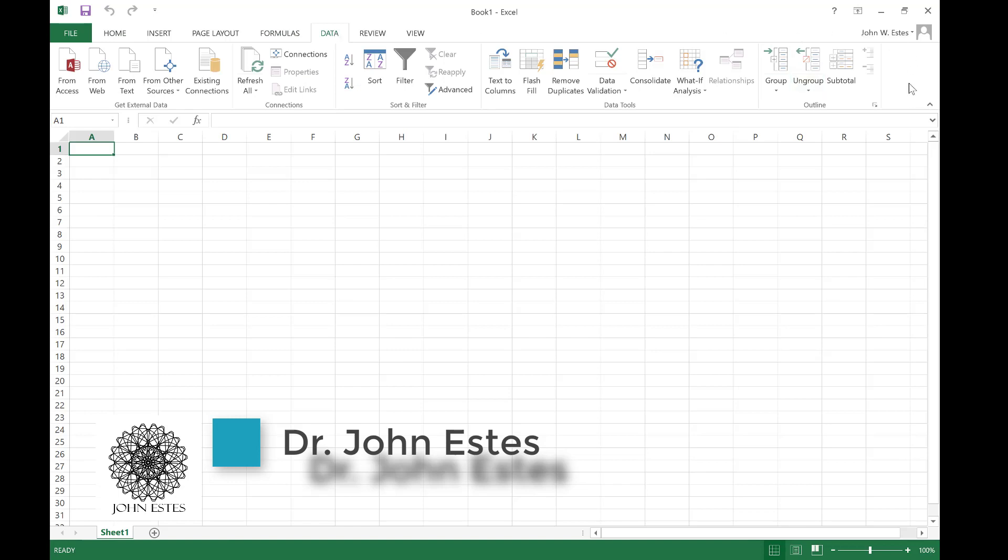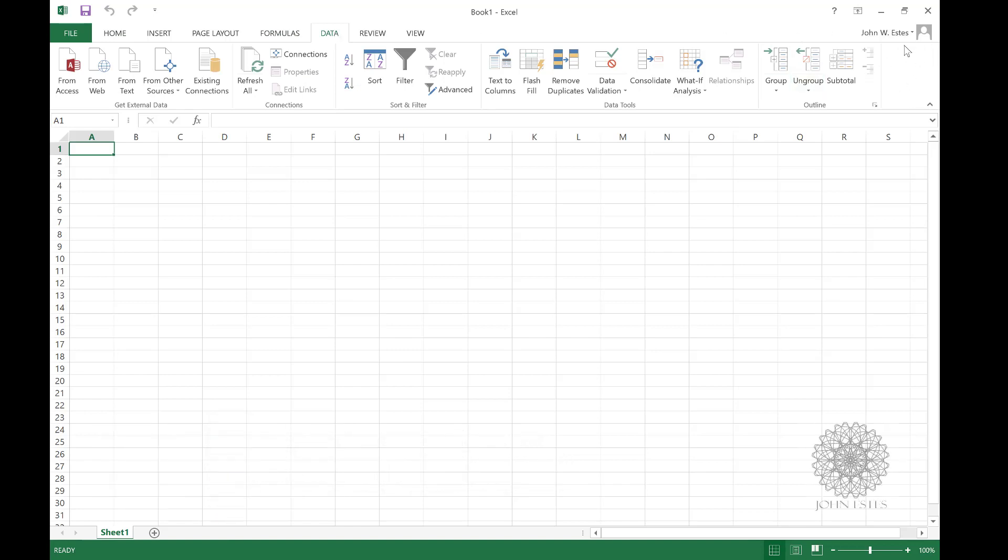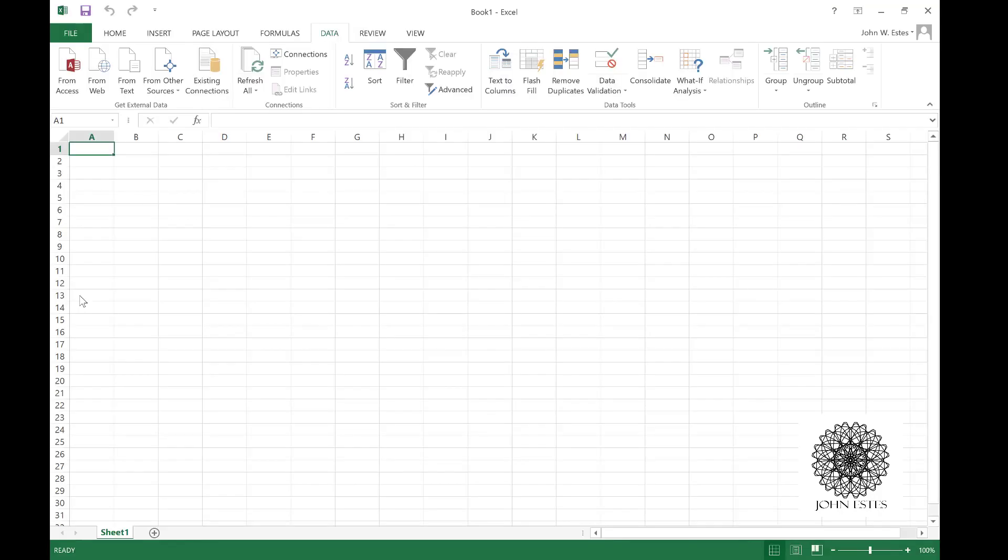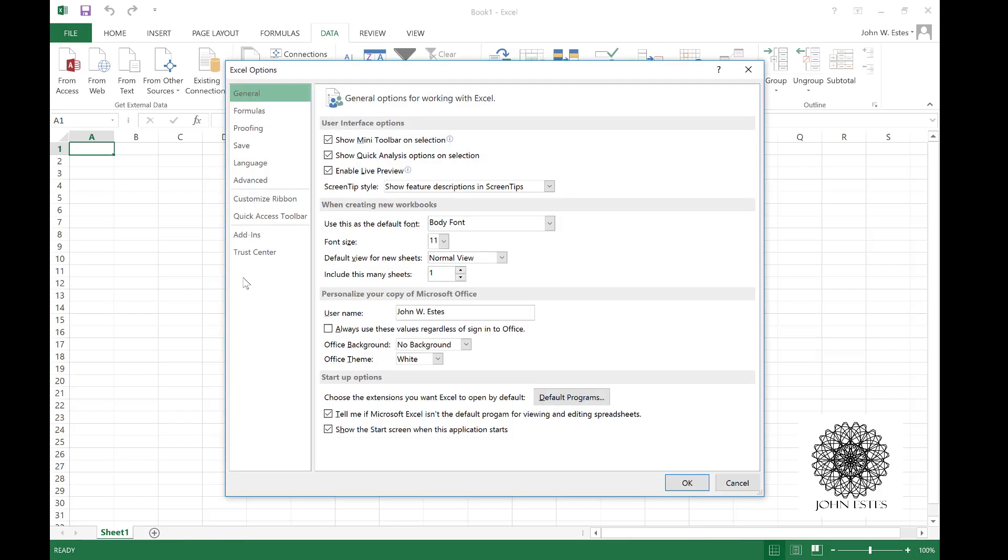So I'm going to show you how to put that in. If you go to file, you can go down to options. From options you get this menu to pull up, and if you go on the left hand side you'll see add-ins.